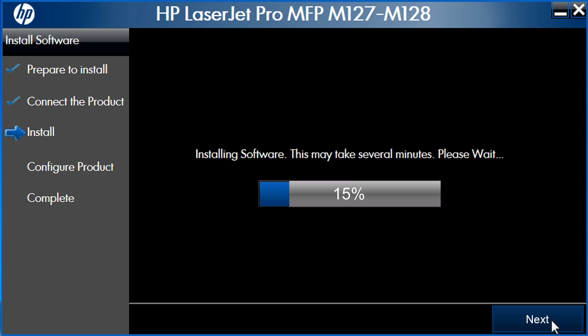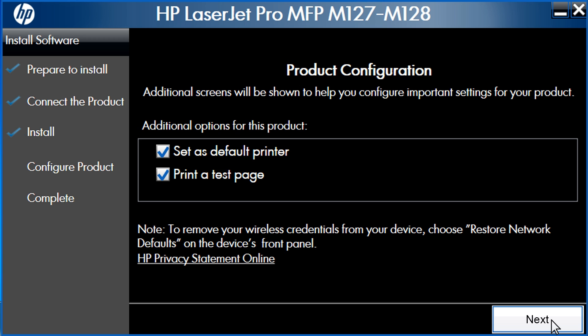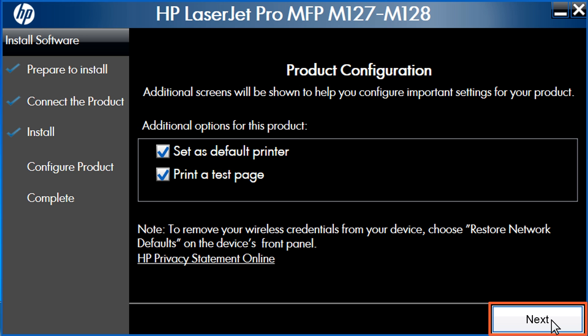Wait while the software installation proceeds. This may take several minutes to complete. When the installation completes, you can configure the product by selecting the options shown in the box. Click Next to continue.